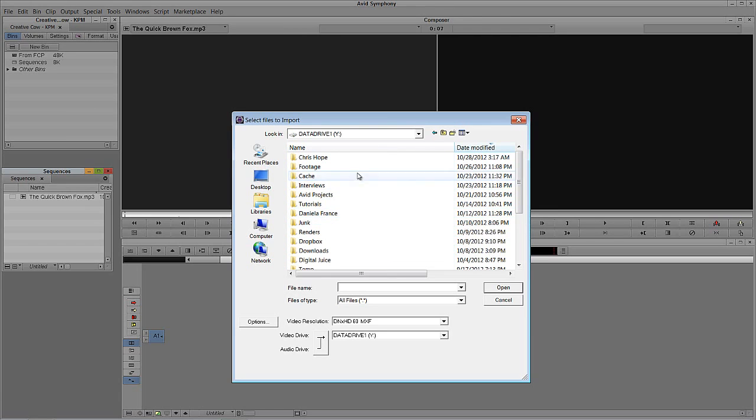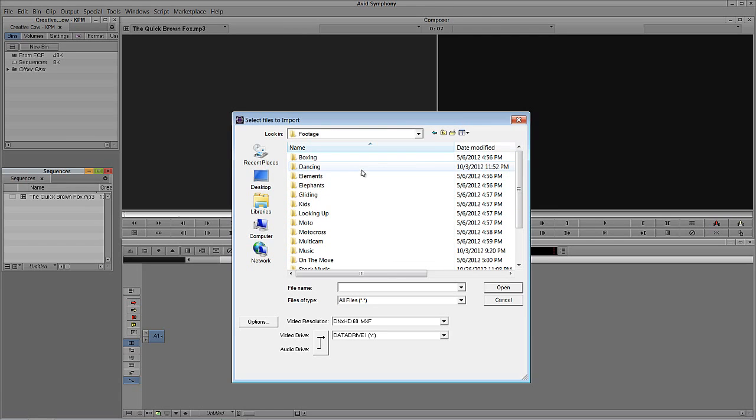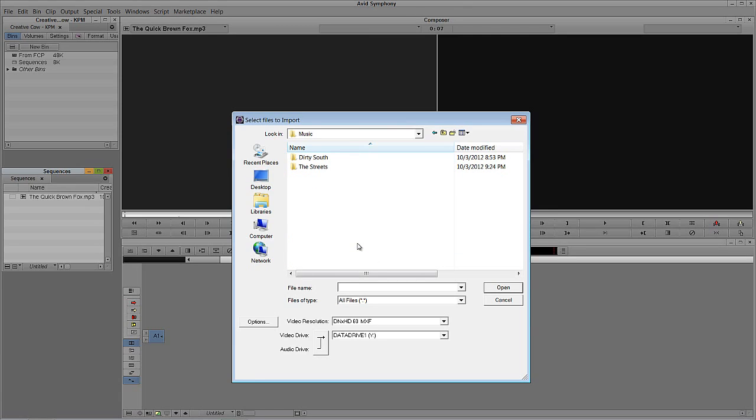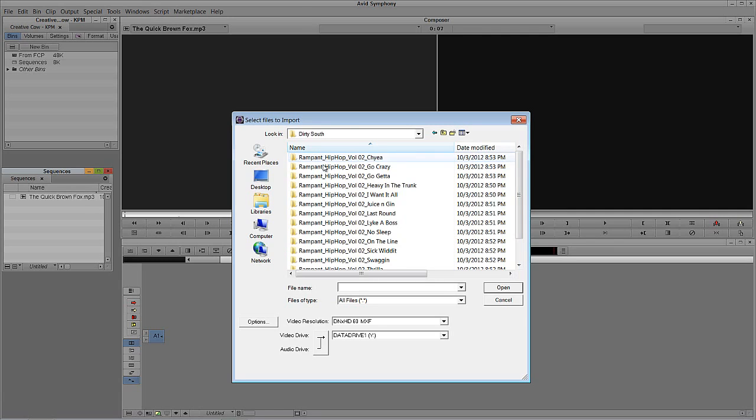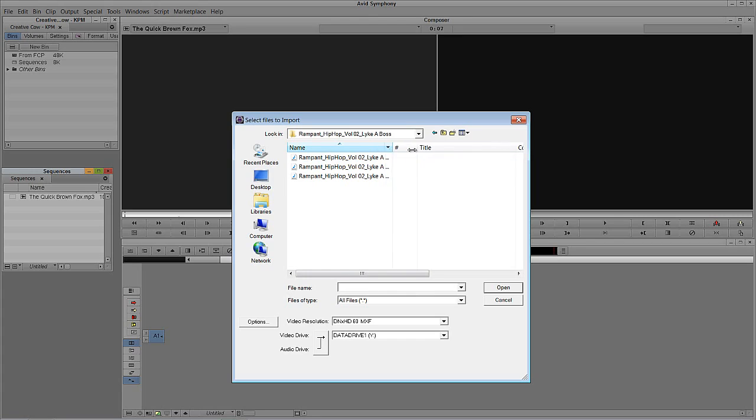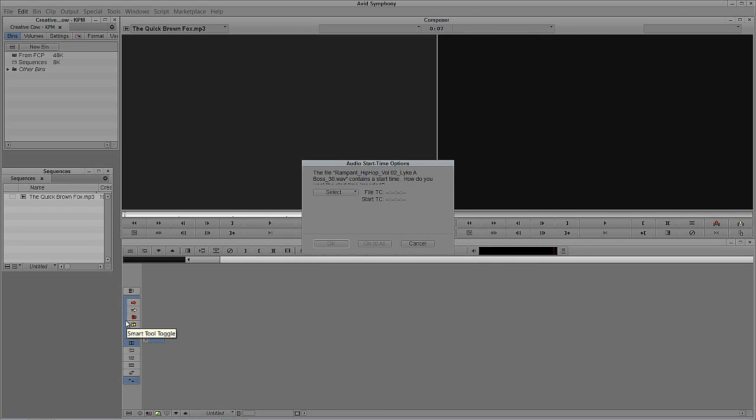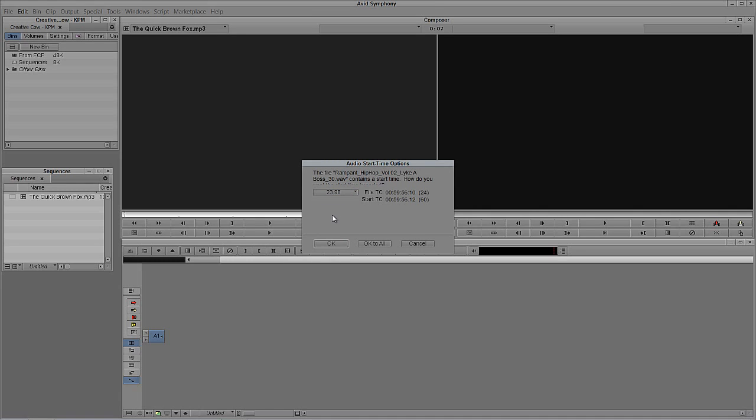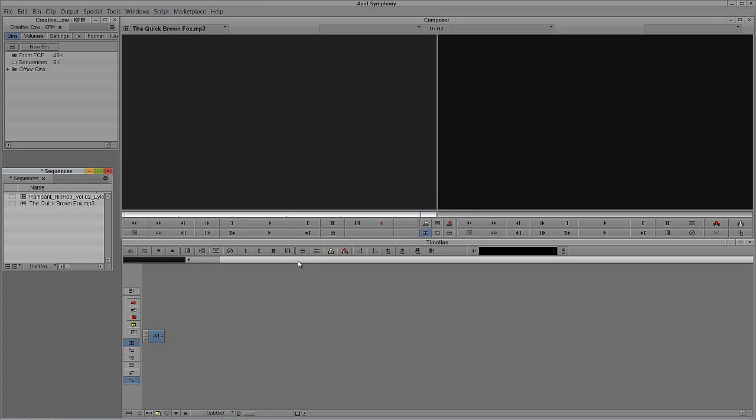I'm going to come to the Y drive, into footage, into a folder called music. I've got some music elements in here from Rampant Design Tools, a music library. Let's choose Dirty South, pick any track here at random. I'm going to select this track, and what I could normally do is simply say go. What I'm going to be told is, hold on a second, this is a broadcast WAV file and it actually contains timecode information. So in this case, I need to tell Media Composer Symphony that I'm working in a 2398 timeline. You'll see now that I have timecode associated with this clip. Simply say OK, that audio clip is going to import.